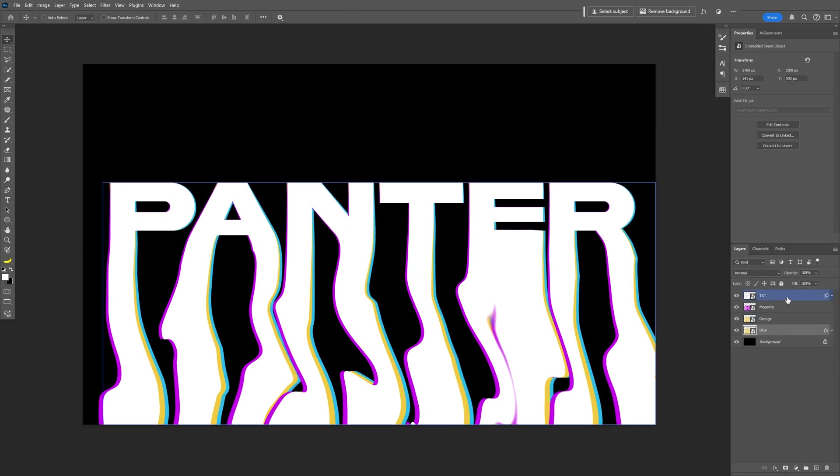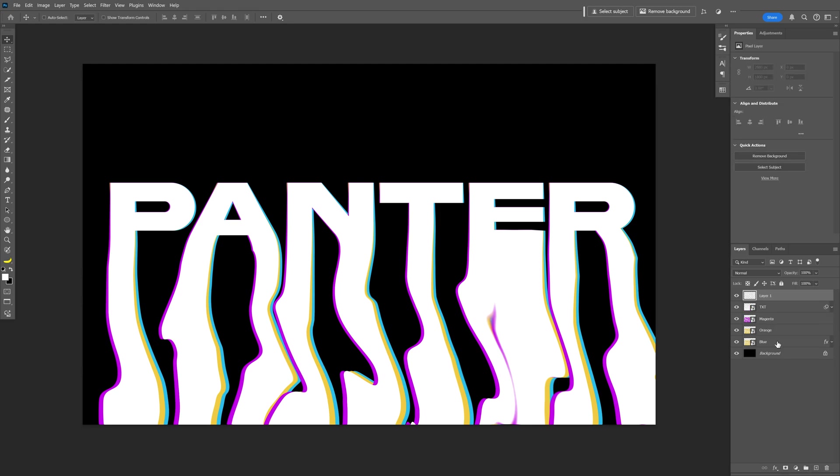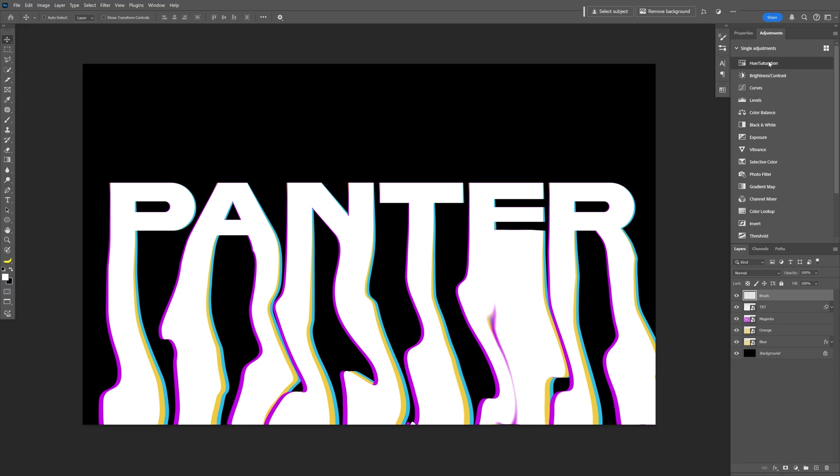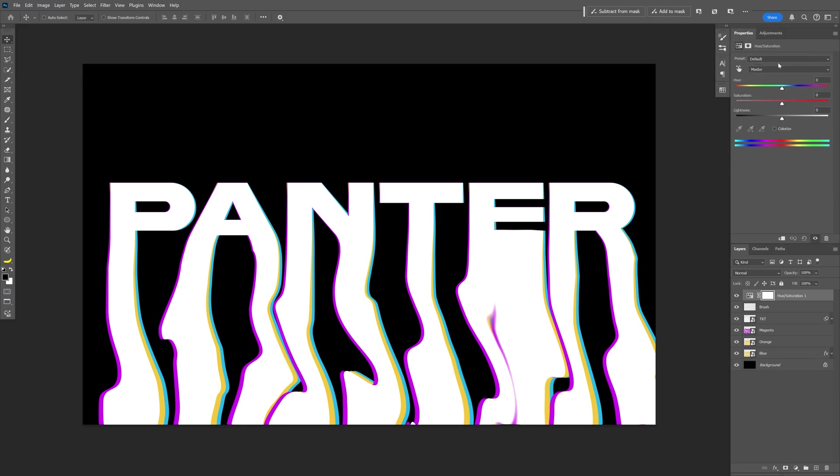Now let's click on the top text and create a new layer. I'm going to rename it Brush. Now we're going to go to the adjustments and select Hue/Saturation, and let's increase the saturation all the way to 100.